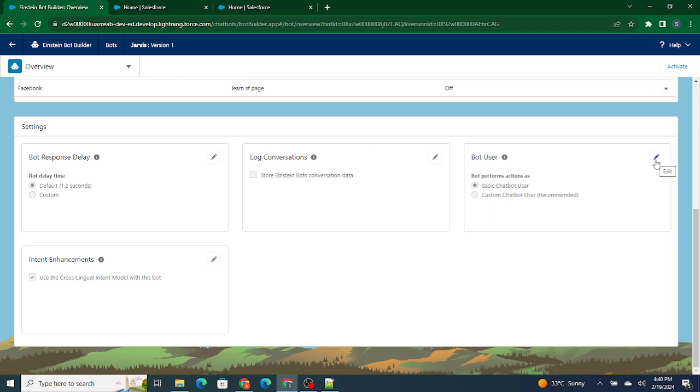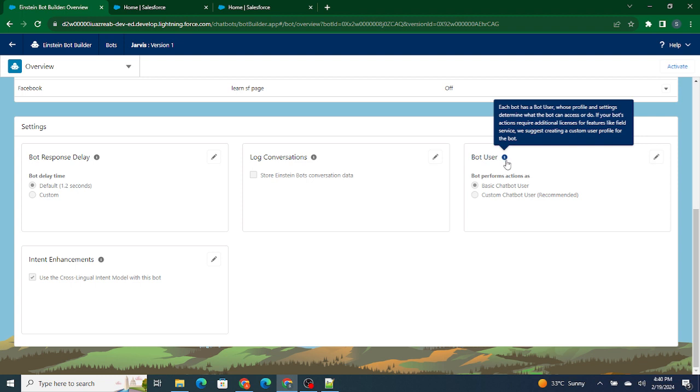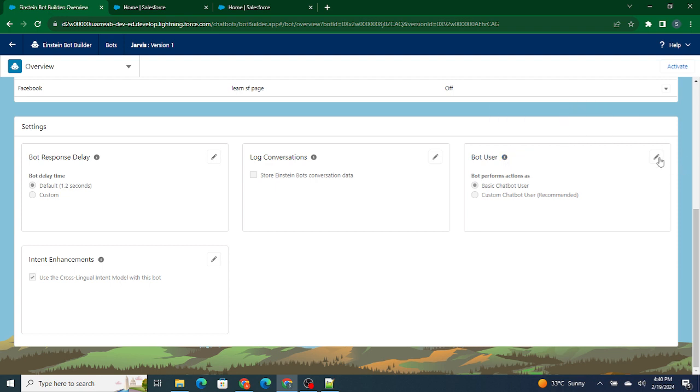Once you deactivate, you can just go over here, that is bot user. Each bot has a user profile and settings determine what the bot can access. If your bot actions require additional licenses or features like field service, we suggest creating a custom user profile. So what you can do is basically you can create a completely separate user which is going to run as a bot. It's not the person who's going to use it, but bot is going to use that particular user so that bot will be able to access different kinds of objects or specific clouds.